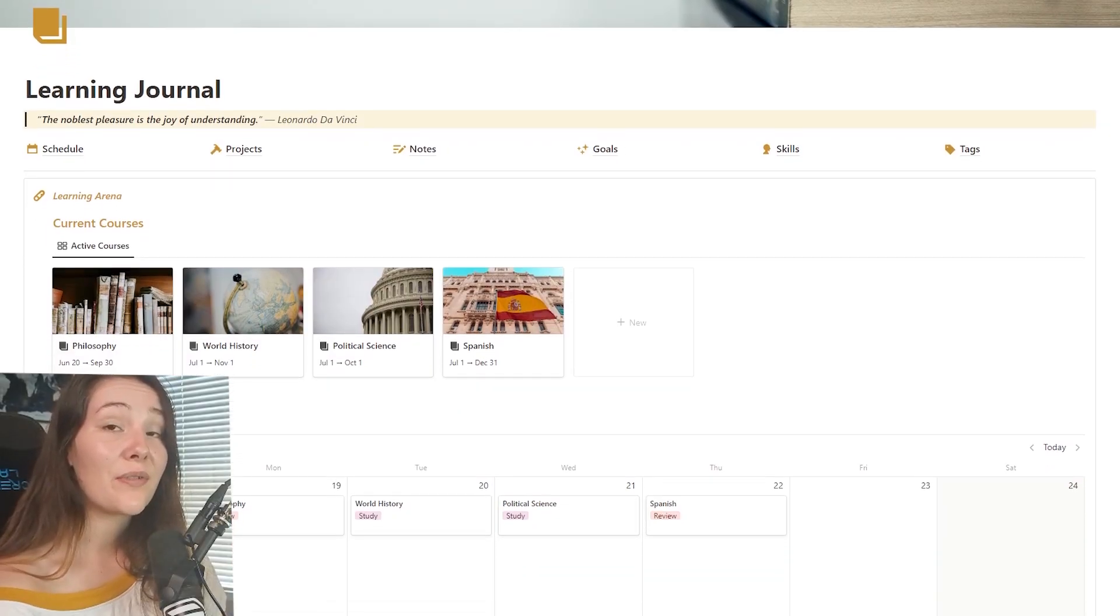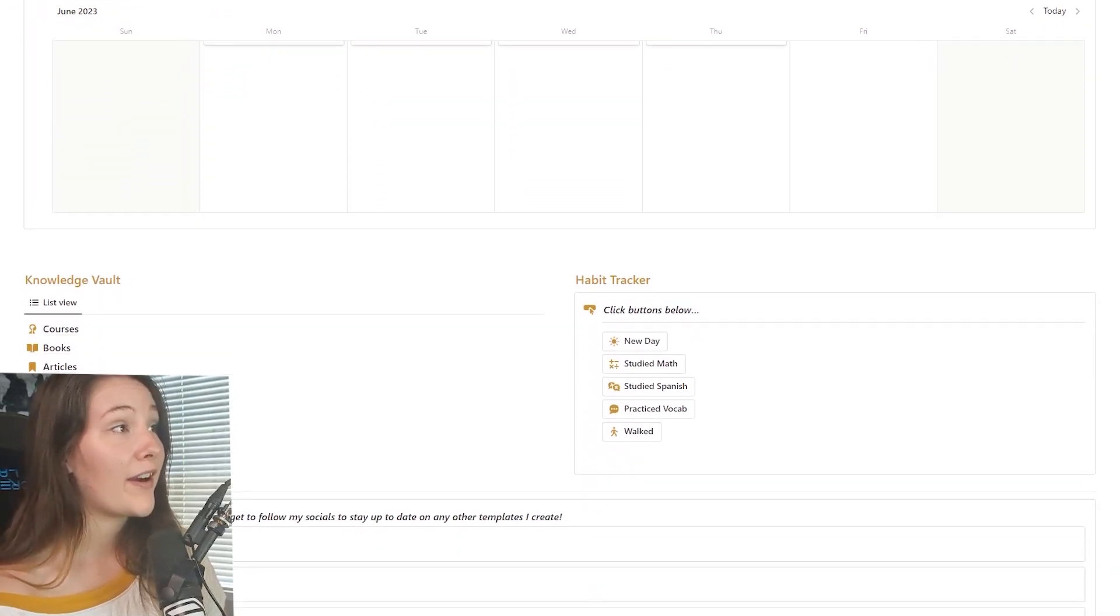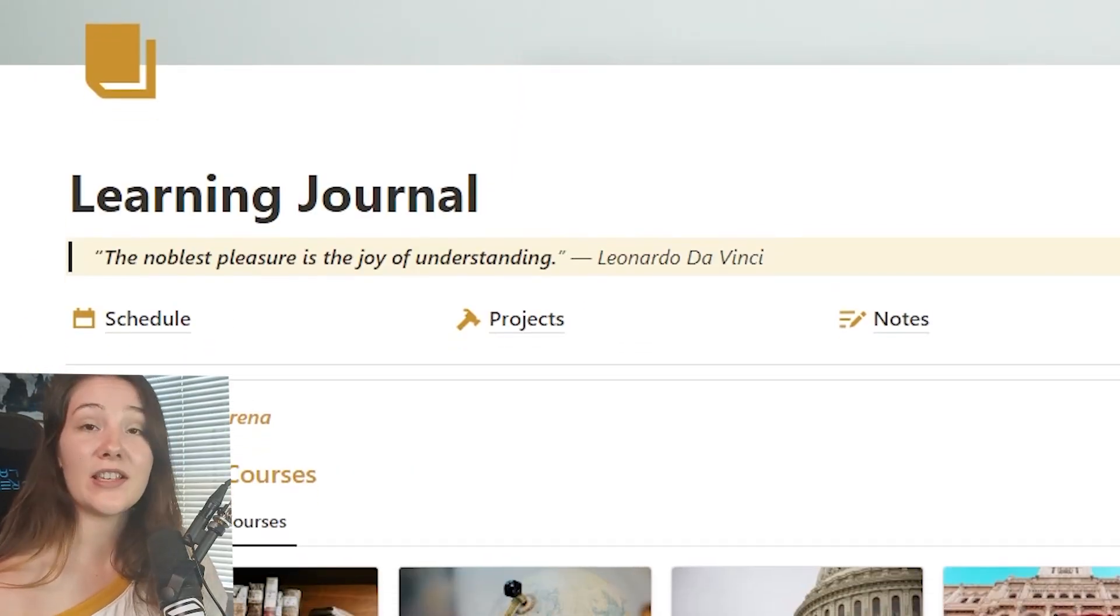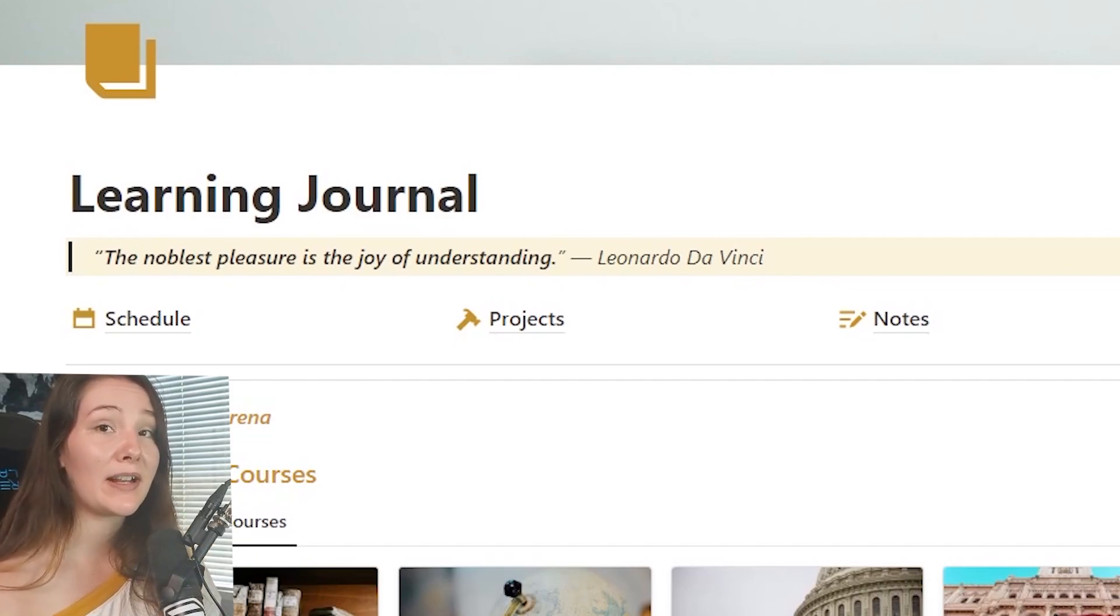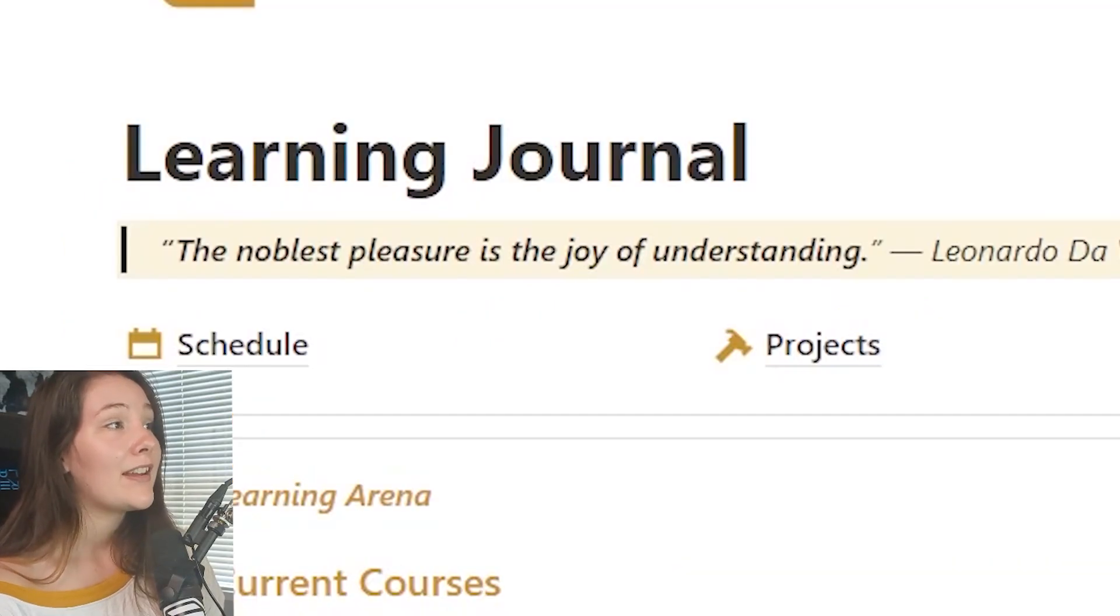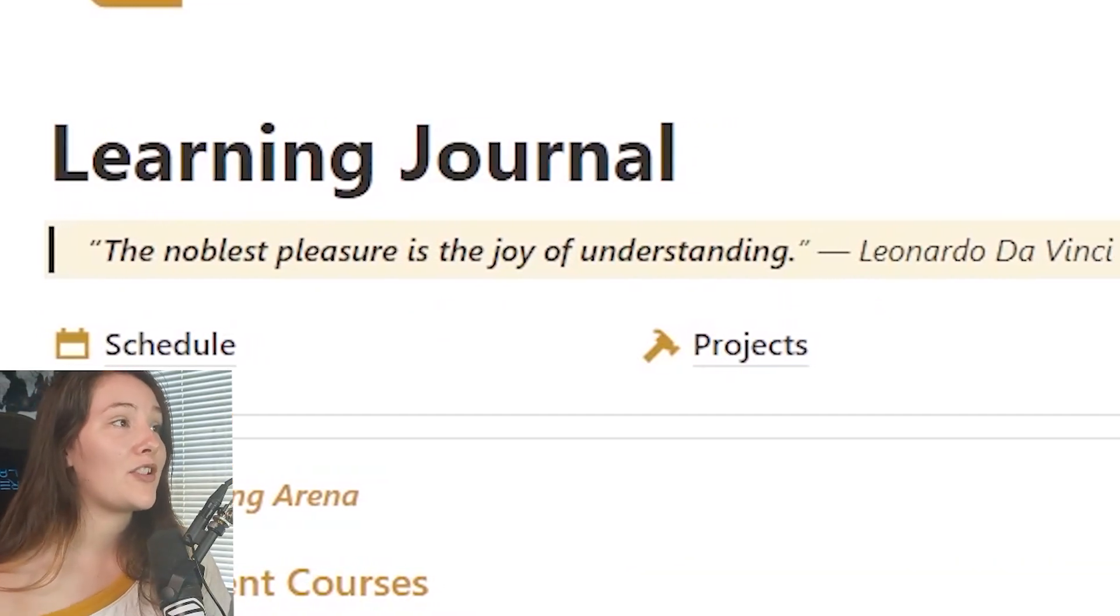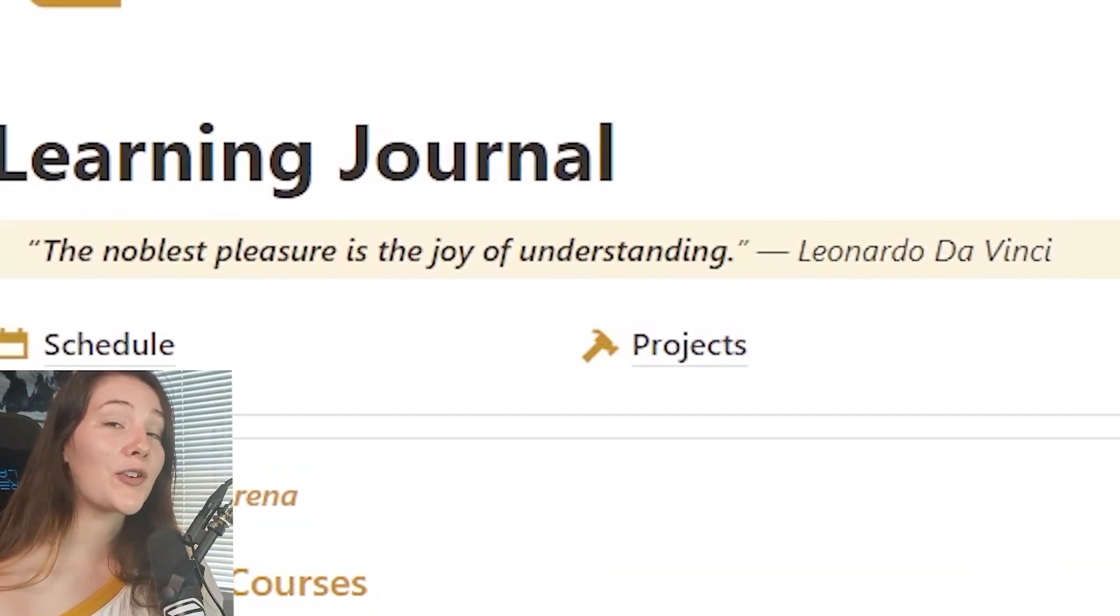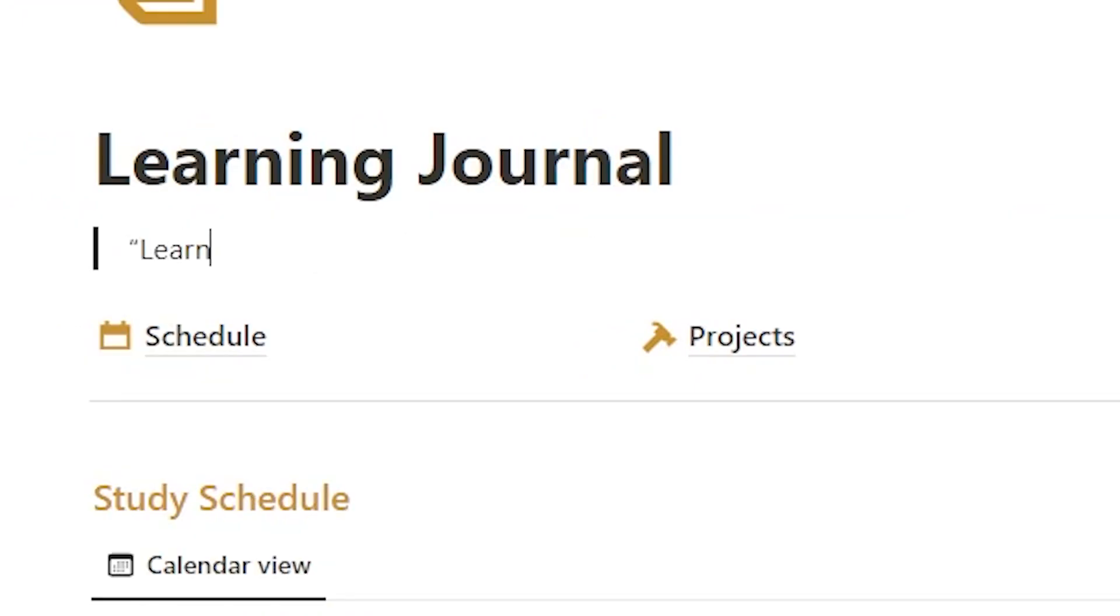Okay, so this is the template that we are working with. I called it my learning journal because this is where I write down all of the knowledge that I am consuming in my daily life. I've also included a cute little quote by Leonardo da Vinci that inspires me to keep learning and keep studying. You can, of course, change the quote to anything else that personally inspires you.